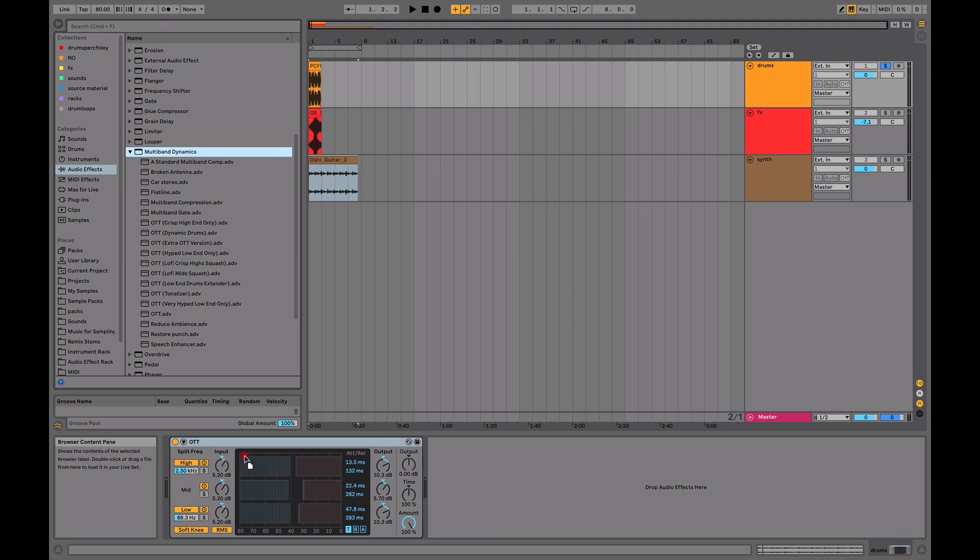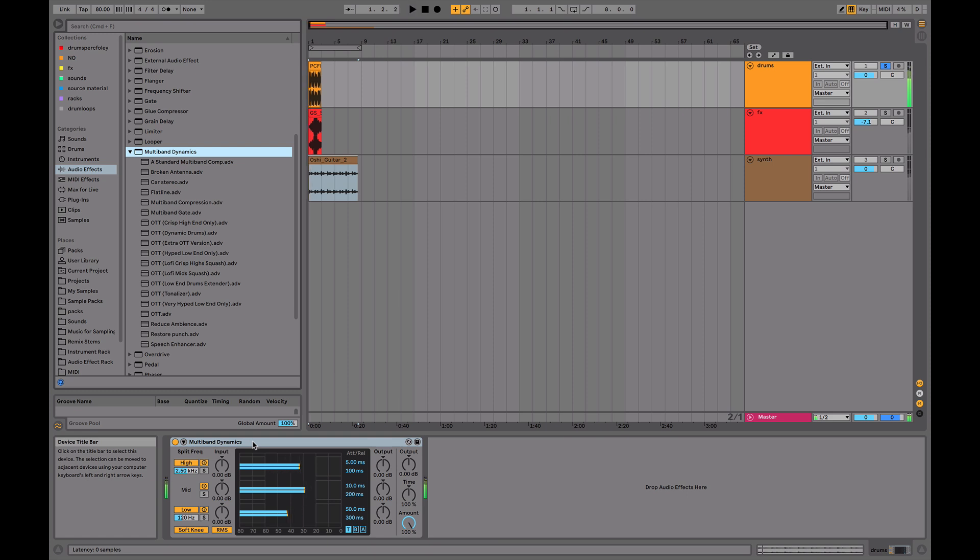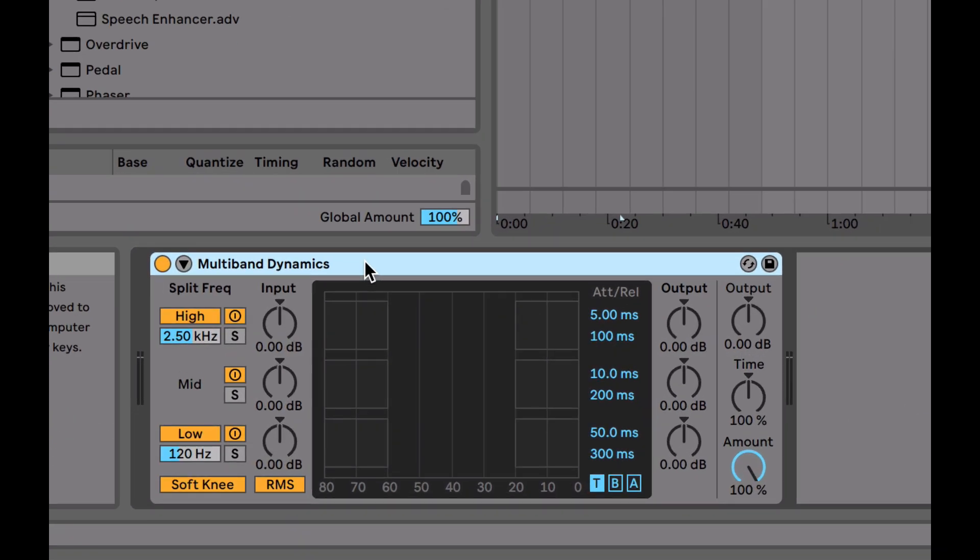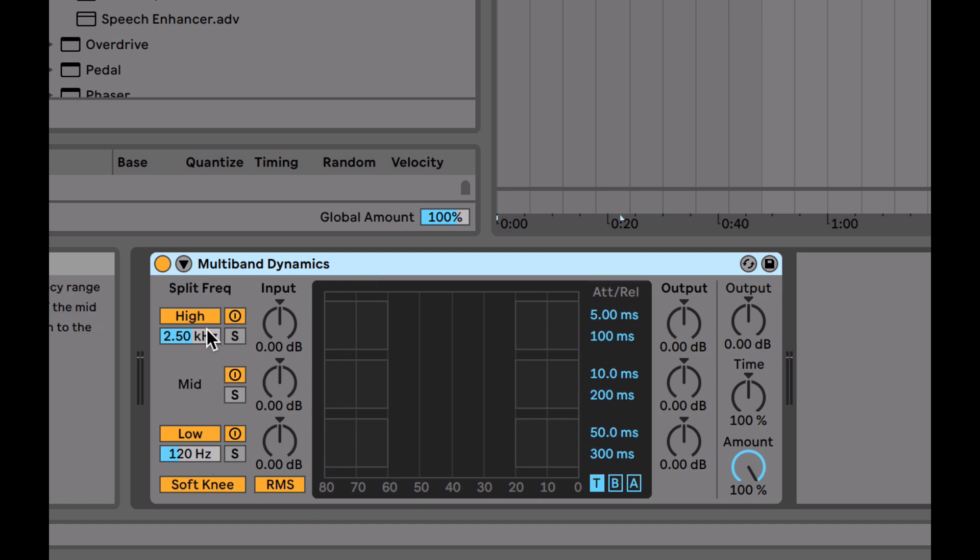I'll drag in a multiband dynamics plugin on these drums here. Obviously, this plugin isn't just OTT. It's a lot more general. It can do a lot more crazy stuff. Let's go into how this effect actually works. Basically, how it works is it splits the frequency spectrum into three different bands: low, mid, and high.